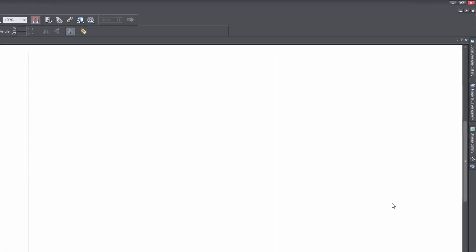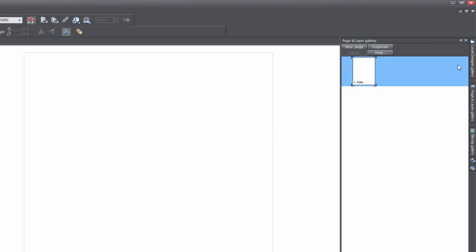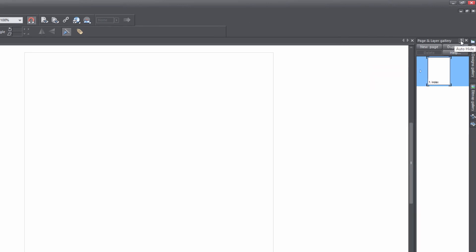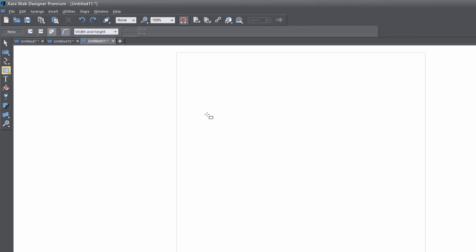The first thing you want to do is open your page and layer gallery and go ahead and pin that by clicking on the thumbtack key. Then we're going to go to our toolbar and create some elements to place in our workspace. In this case, I'm going to select the rectangle tool and draw that object in our workspace.